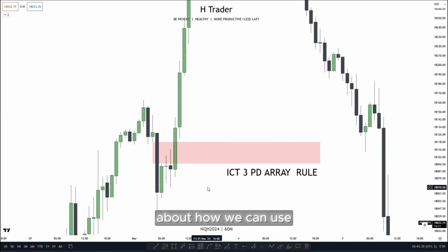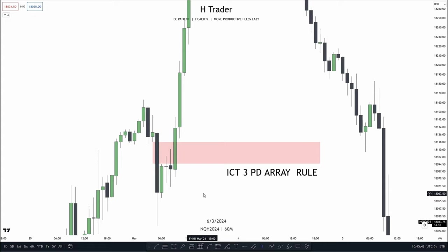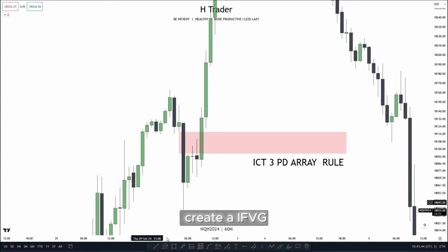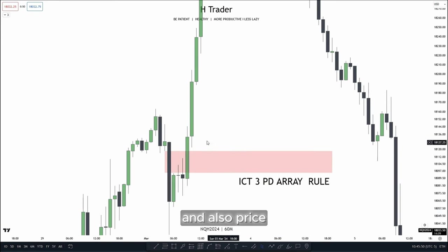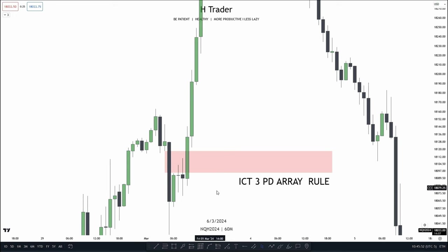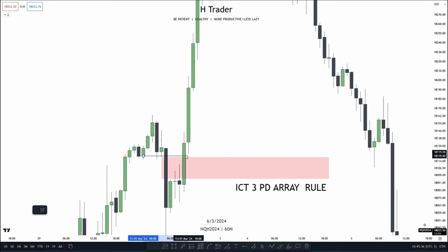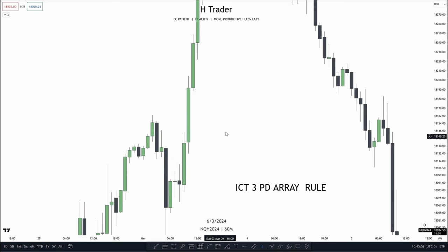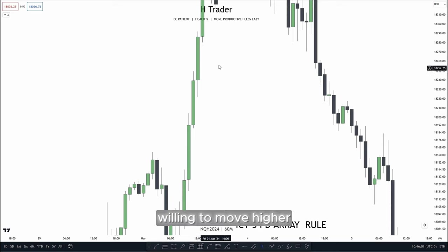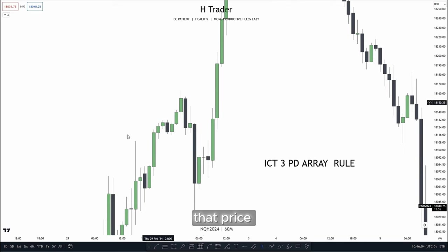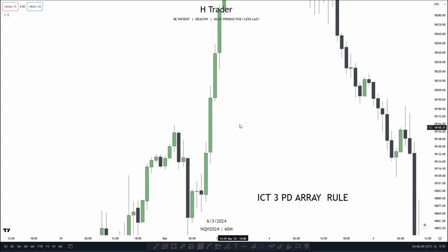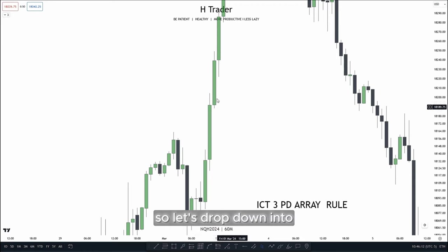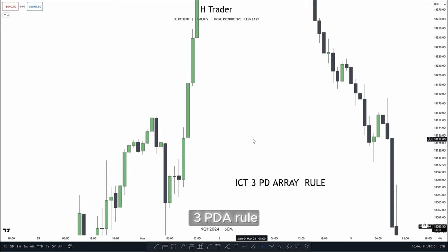Next up, we're going to talk about how we can use the 3 PDA Array Rule as bias. Right here, we see price create an inversion fair value gap, which then after a while got disrespected. Price also disrespected this fair value gap, and lastly these three consecutive up-close candles, which is an order block. In that case, that means price is willing to move higher, as price has now disrespected three PDA arrays to the downside — meaning the bias is probably going to be bullish. So let's drop down into the lower timeframe and see if we could take a trade entry based on a bullish bias using the 3 PDA Array Rule.